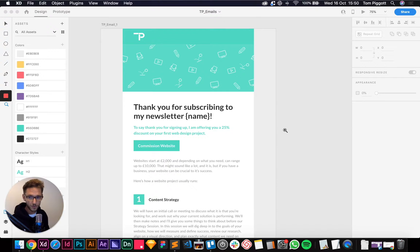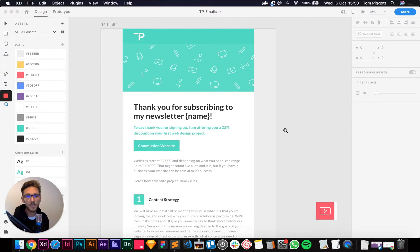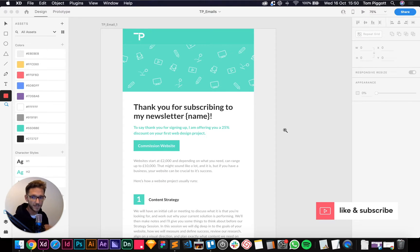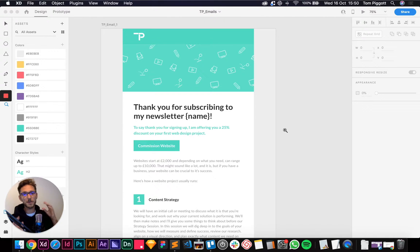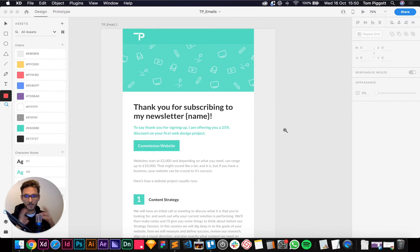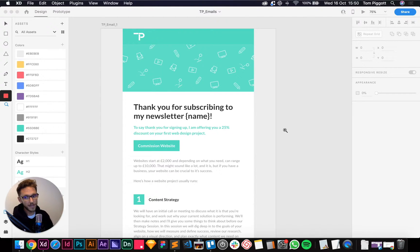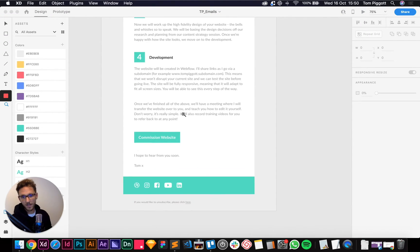Welcome to part two of how to design and code HTML emails. I originally said it was going to be two parts — it's actually going to be three, I changed my mind. So part two we're just going to set up our HTML document, talk through the theory and how we're going to write the code, and then in the third part we'll actually put in the HTML.